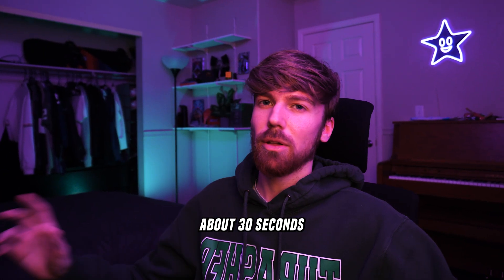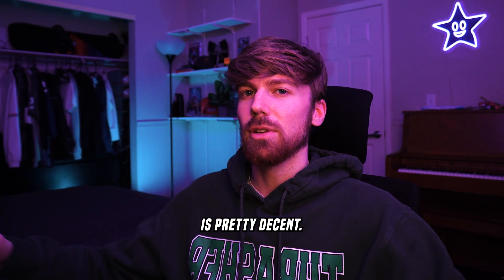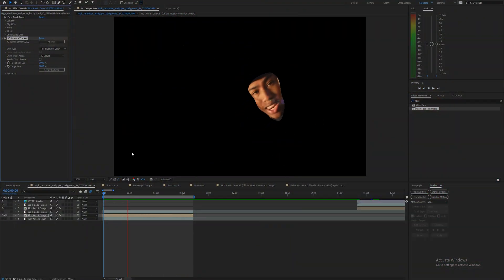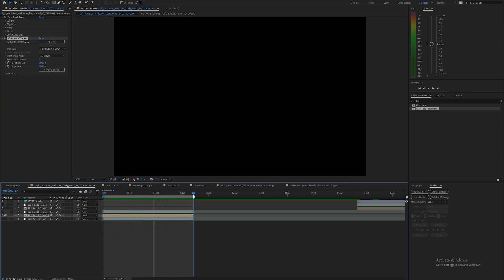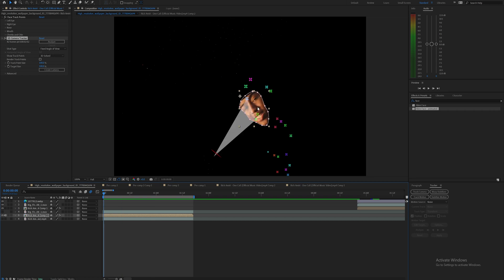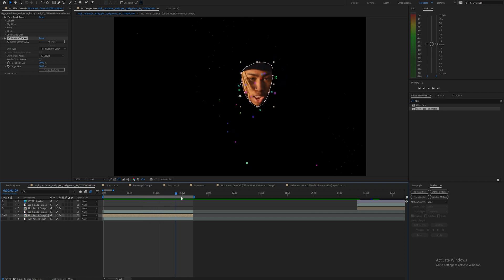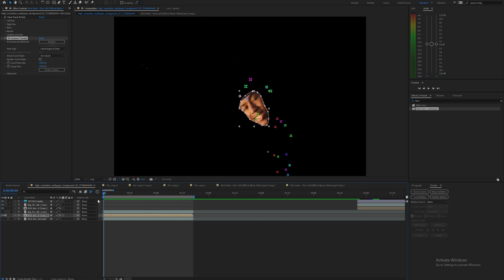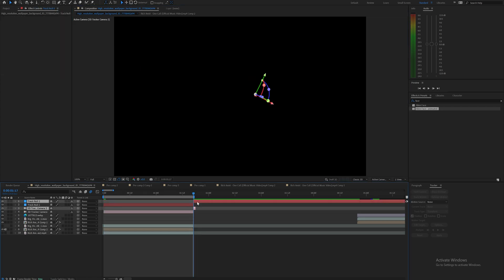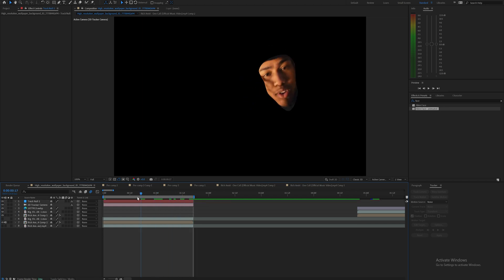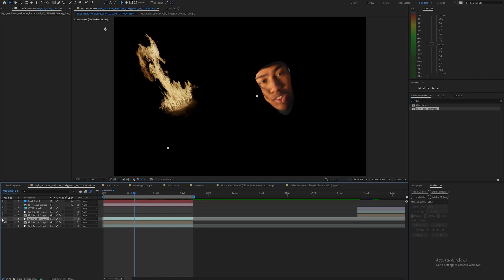On my computer it's going to take about 30 seconds because my computer is pretty decent, but it might take a little bit longer if you don't have a great computer. Now it's going to bring up all these points. I'm going to pick a point that is kind of staying on the subject throughout — right here I'm looking at this blue point on his forehead, as you can see it's tracking pretty decently throughout the whole thing. So I'll click on that little blue point, right-click, create a null and camera, set the null to match the length of my comp, and then on the fire layer I'll just make that visible.